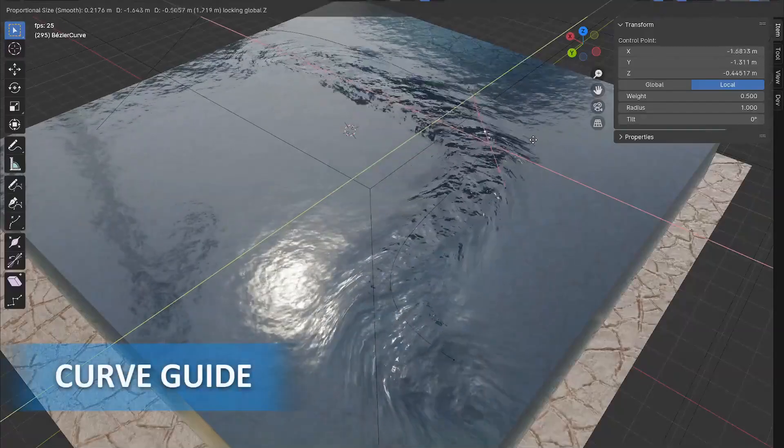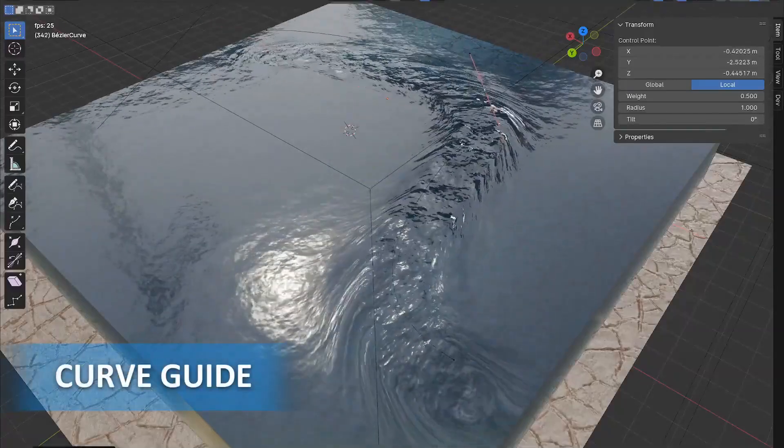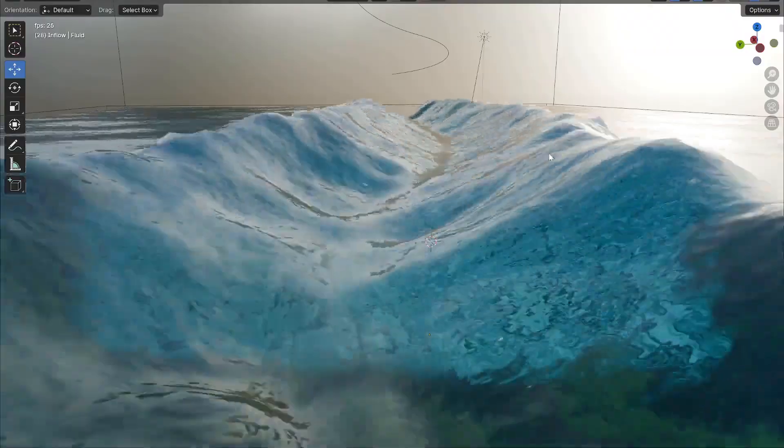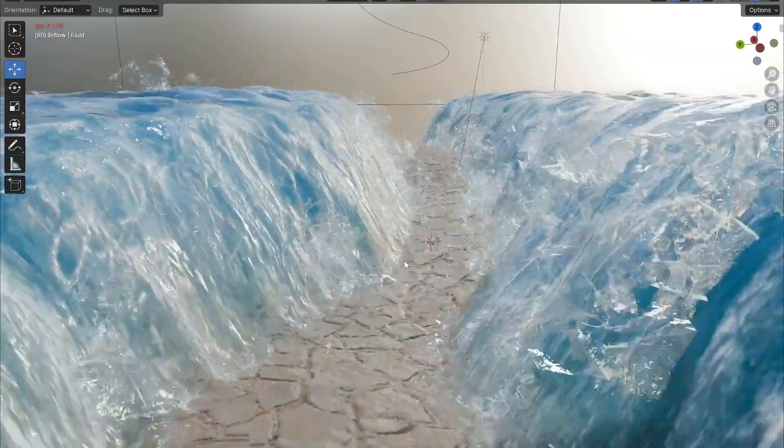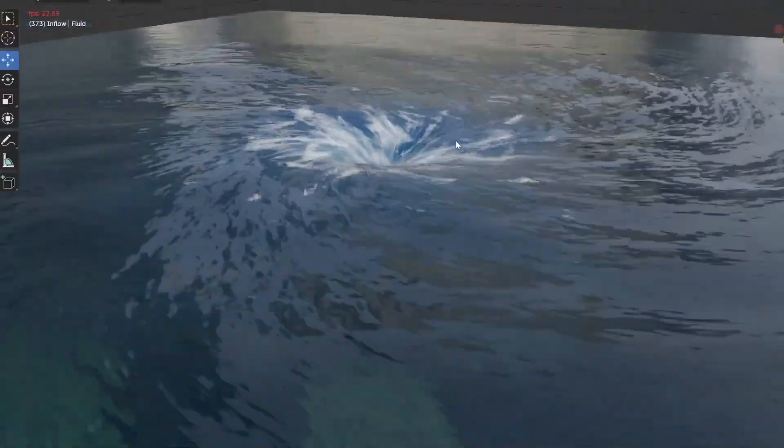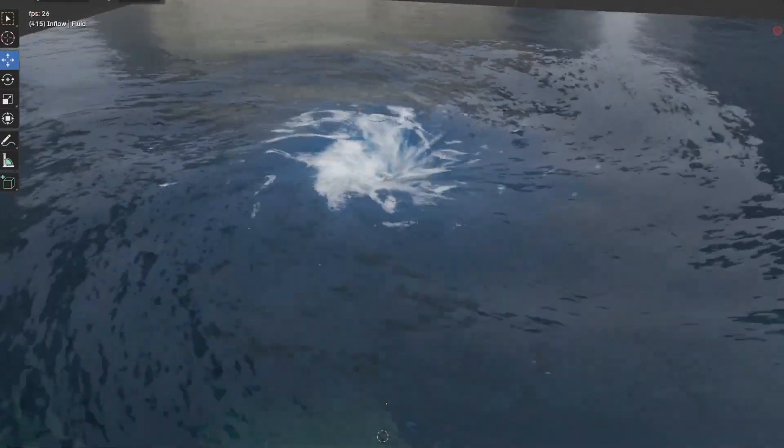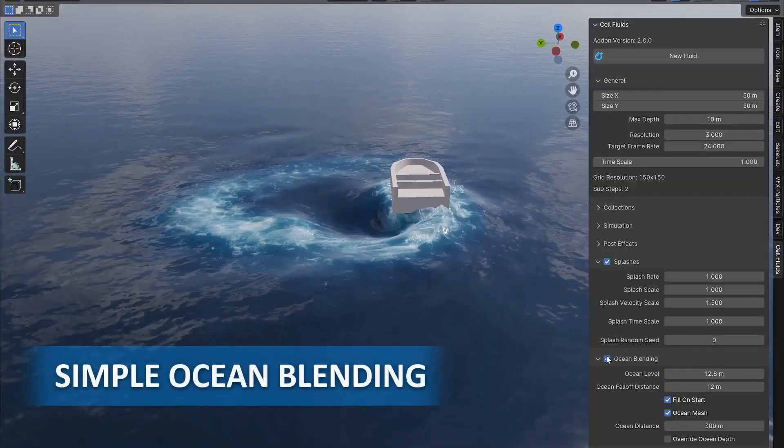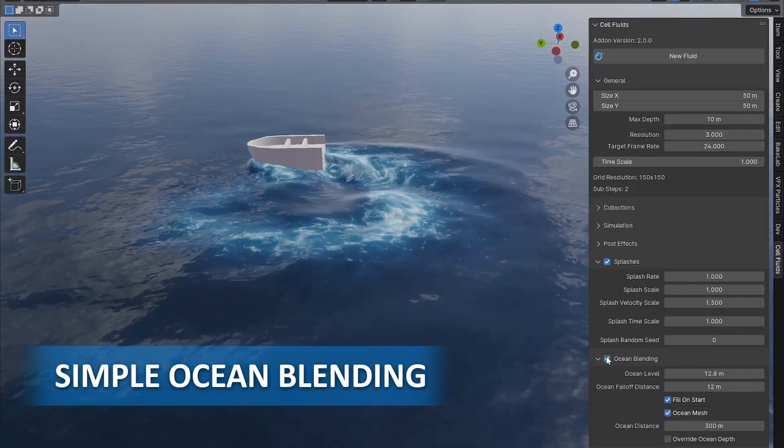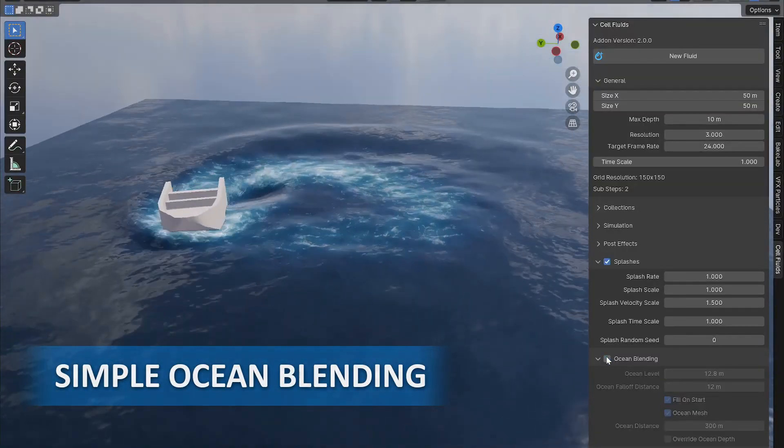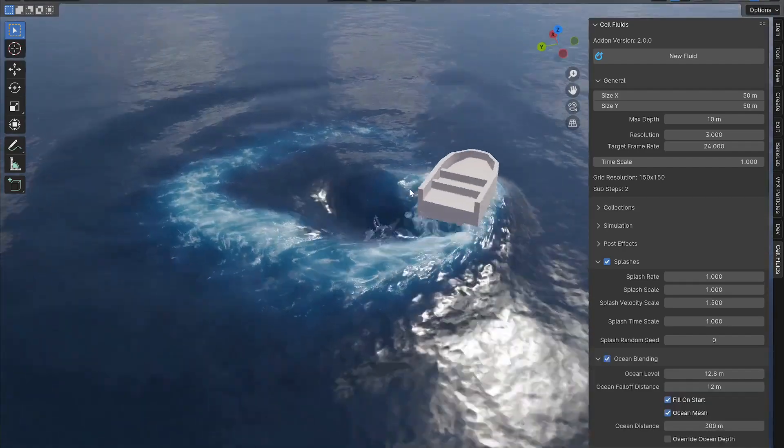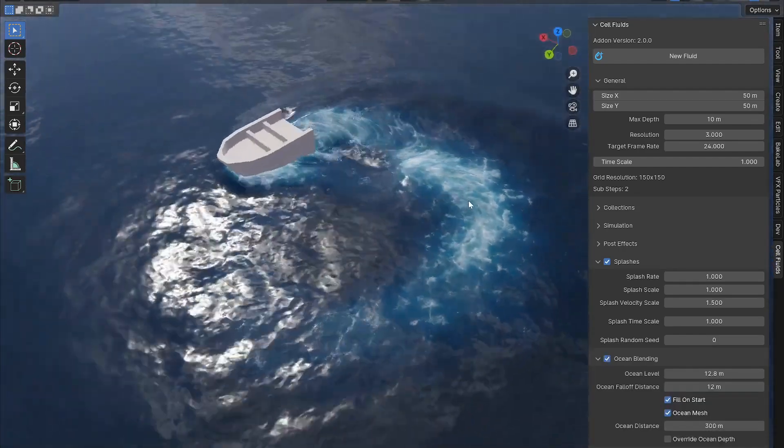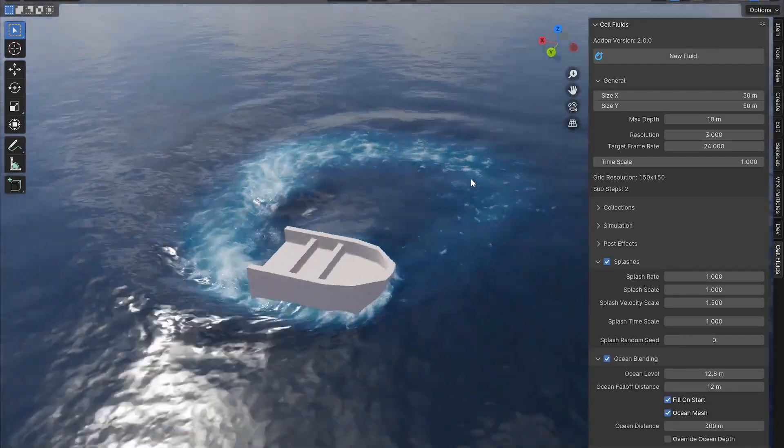Then there is the curve guide, which makes controlling the flow of your fluid as simple as drawing curves. Generally, this is a solid option if you're looking for more natural or dynamic fluid behavior. Another thing that I really liked is the ocean blending feature that lets you seamlessly merge your fluid simulation with an ocean plane, so you don't have to worry about weird edges ruining your scene.